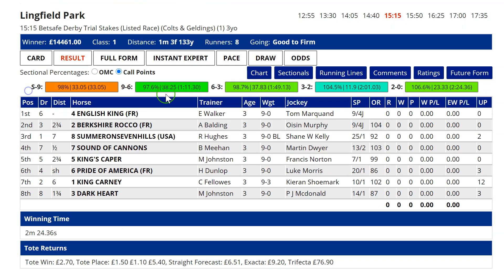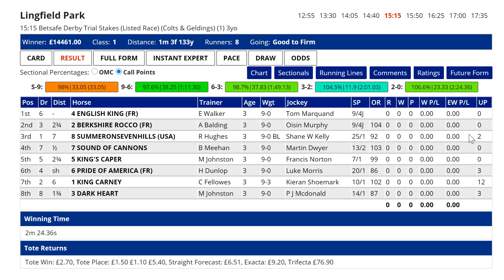When horses are raced sub-optimally — particularly when they finish second, third or fourth running on with more to give, very frustrating for punters — they get an upgrade because if they'd been asked for more effort earlier, they probably could have got closer. And the upgrade figures for horses towards the back are often because they've gone hard early and faded late.